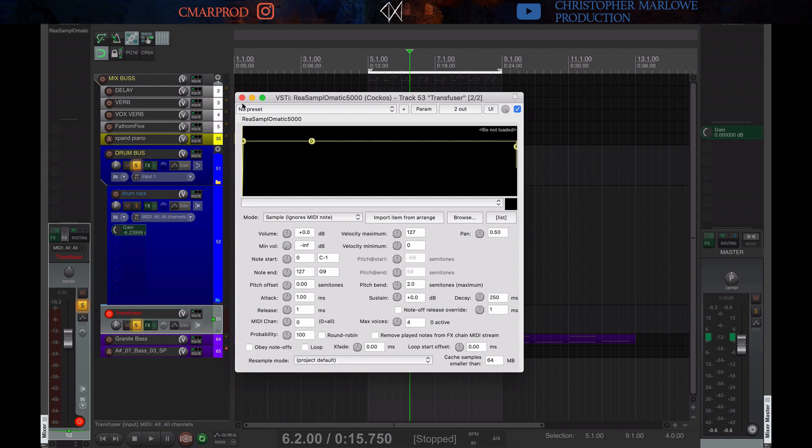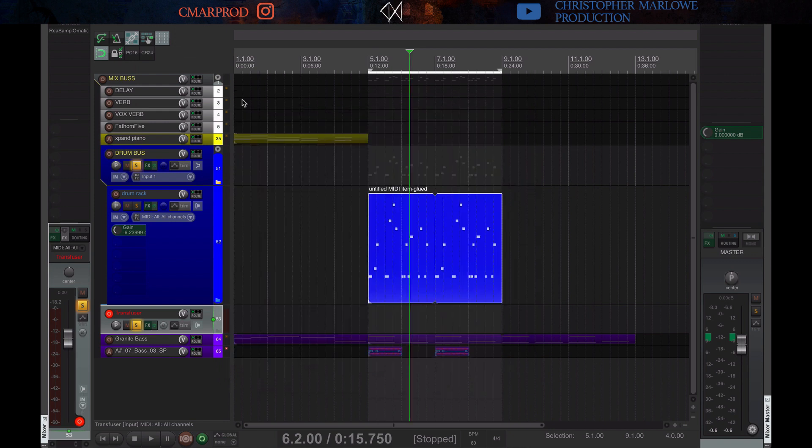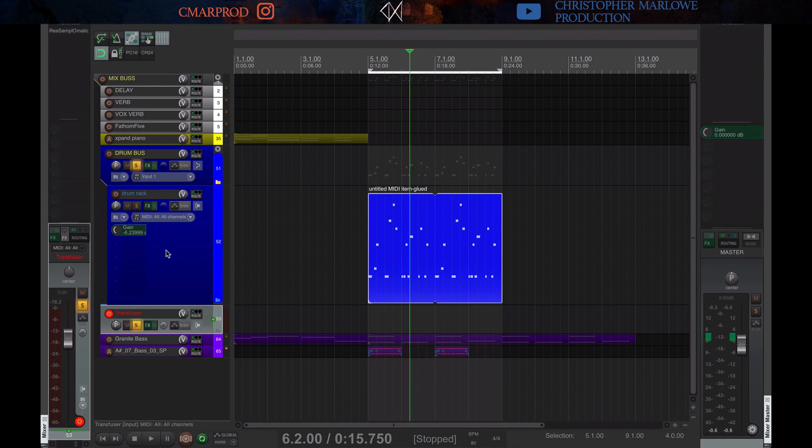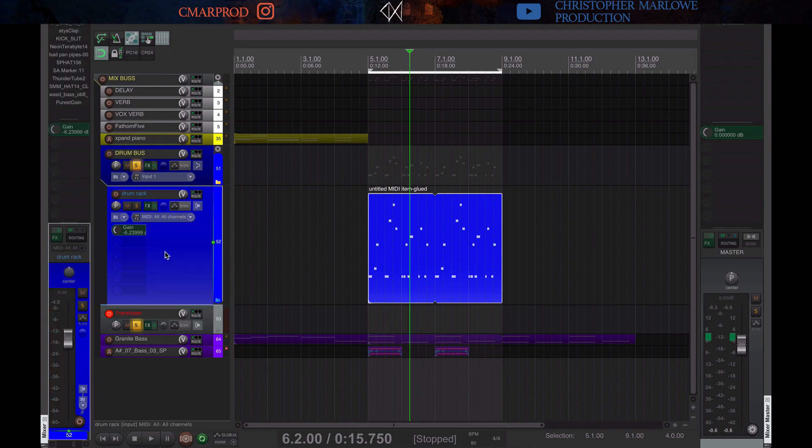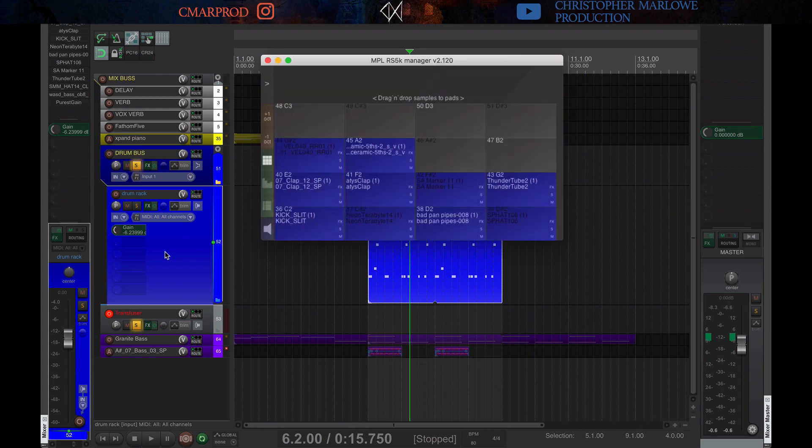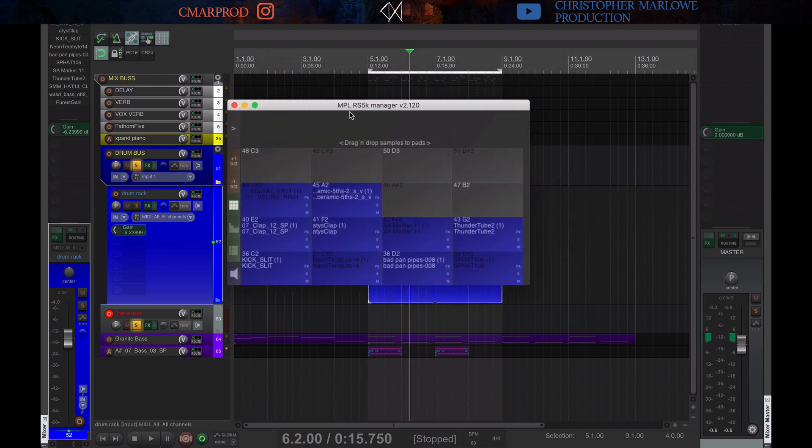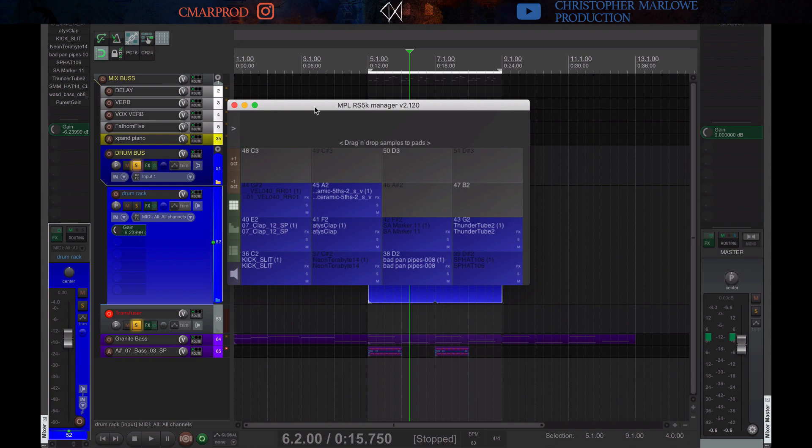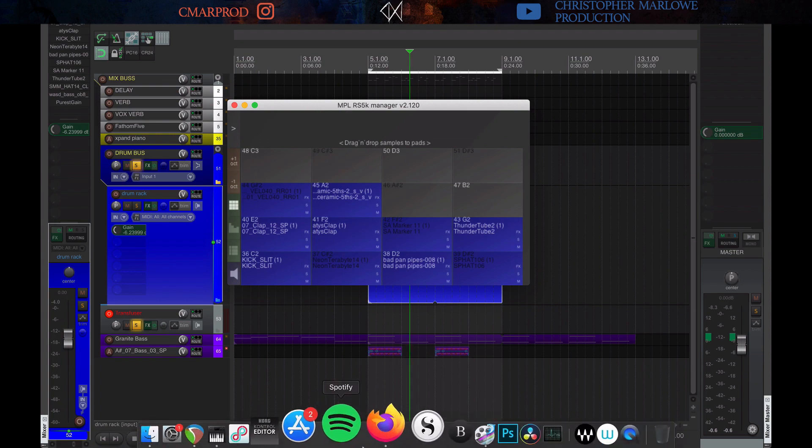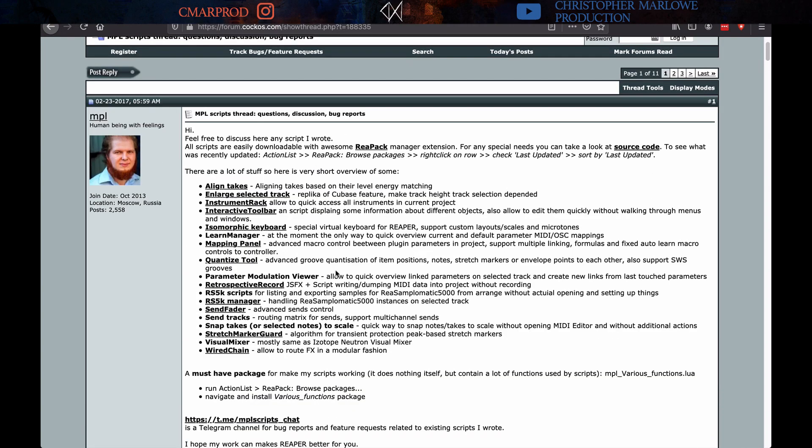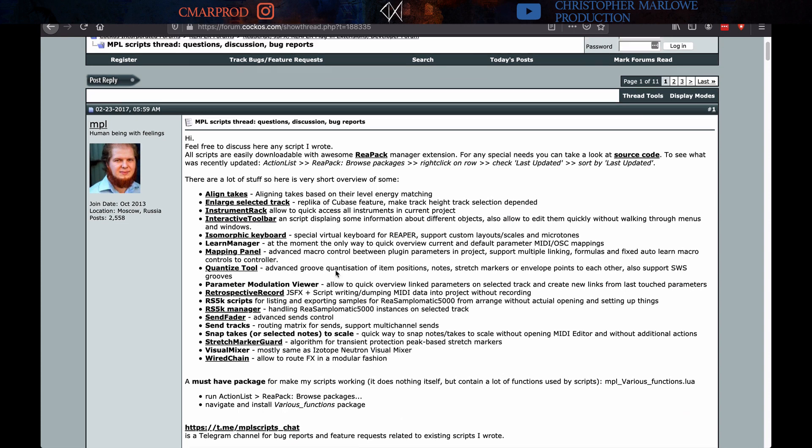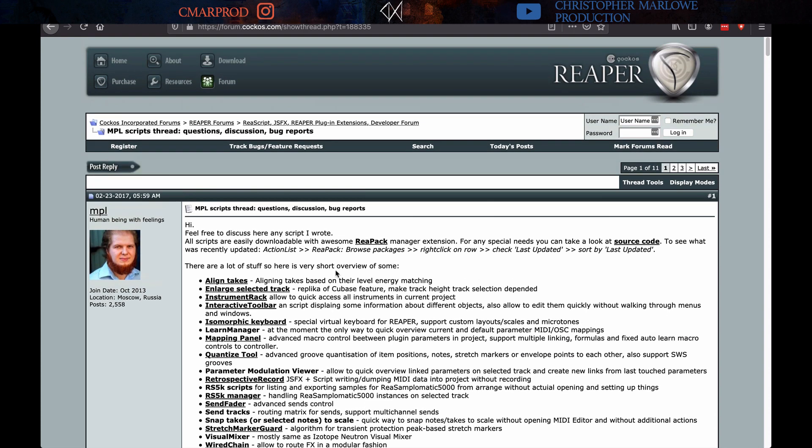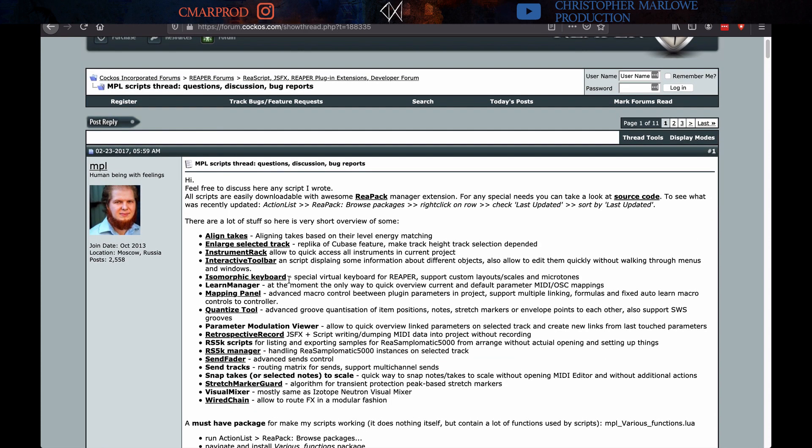And then I came across a Reaper blog tutorial, and I will link you to that. And that was for this thing, right here. You can see at the top it says MPL RS5K Manager. This is version 2.12. MPL is the name of the guy who makes it. Here he is, on the Reaper forums, at forum.cockos.com. This is the MPL script thread. I will also link this.